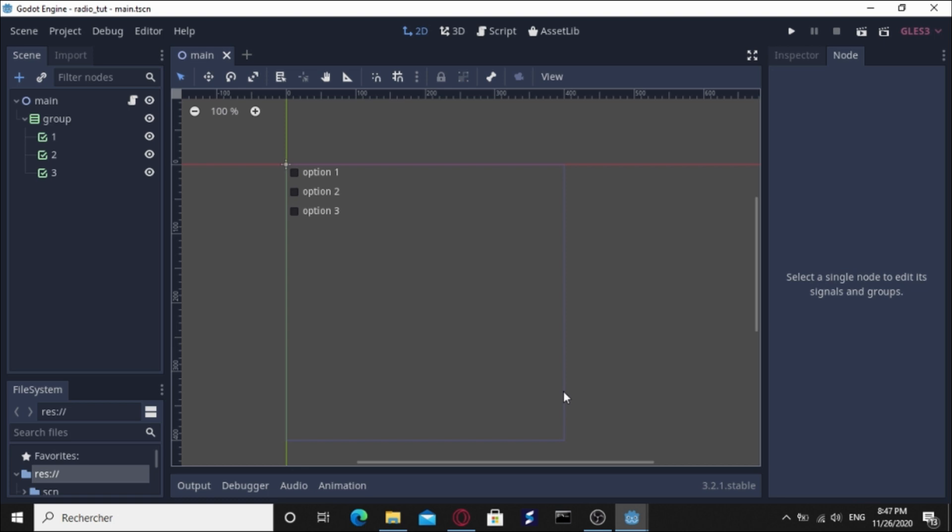For those who don't know what is the difference between the checkbox and the radio box or radio button, the checkbox allows multiple choices like you can check as many options as you want, but the radio button allows only one choice. That means you can check only one option.